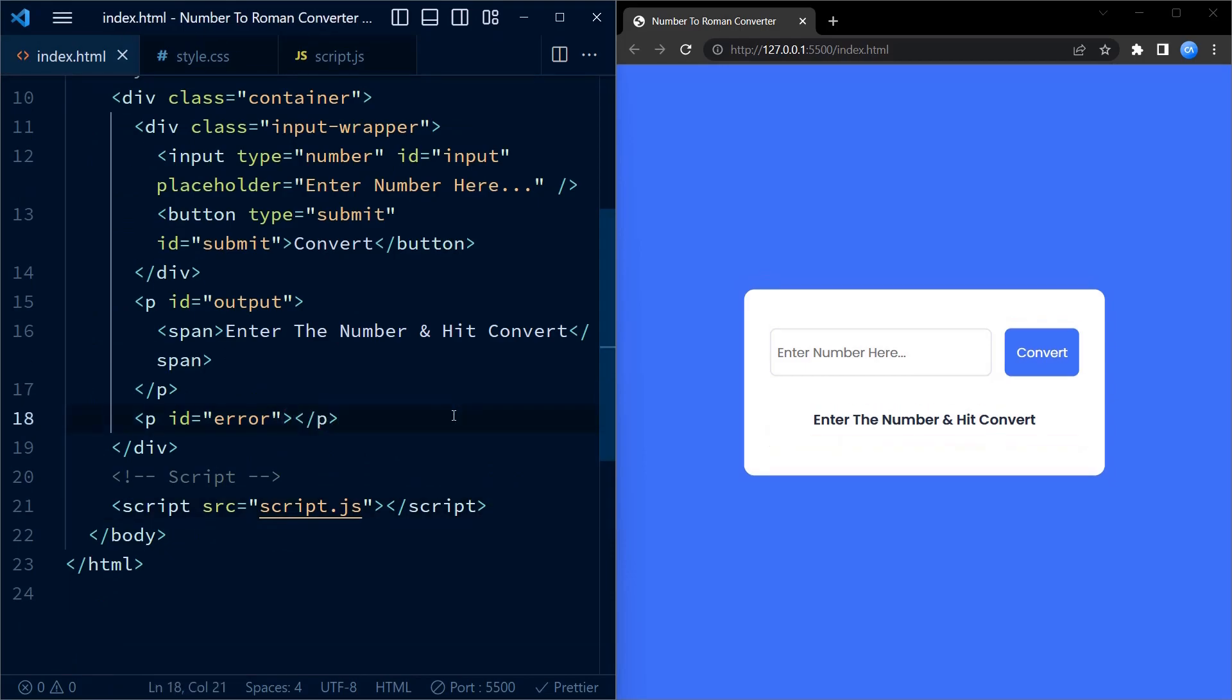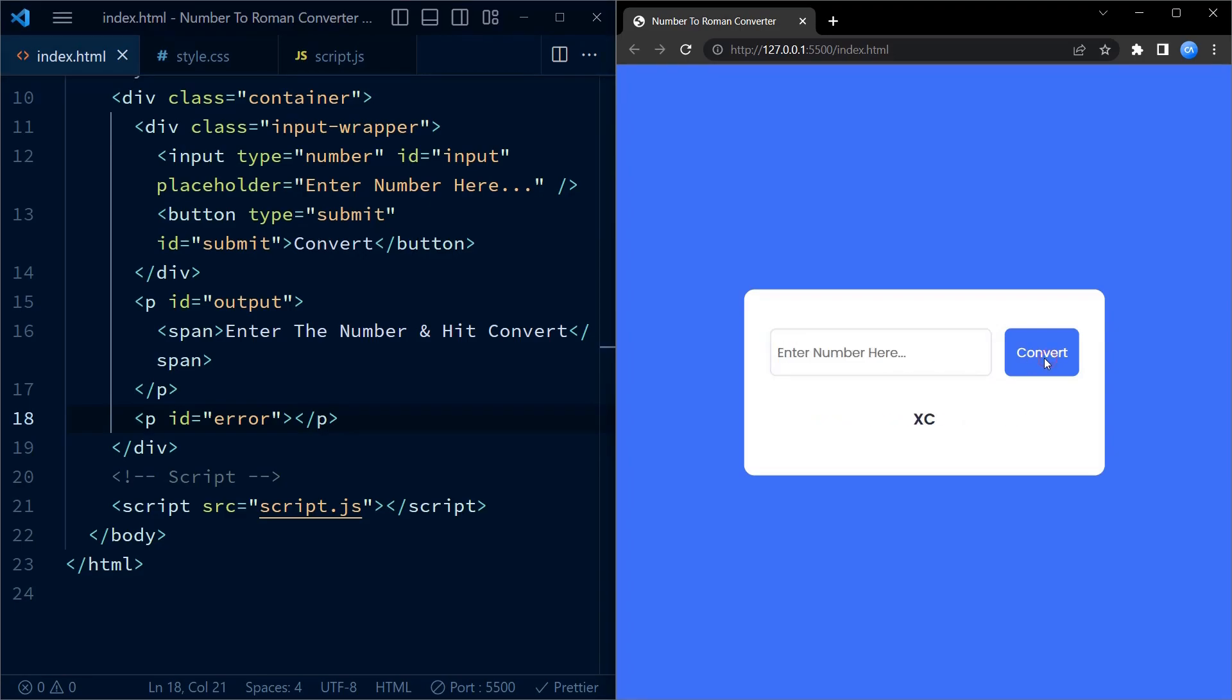Let us remove the demo text and try to see if the code works properly. And yes, it does. Let us try some more inputs.